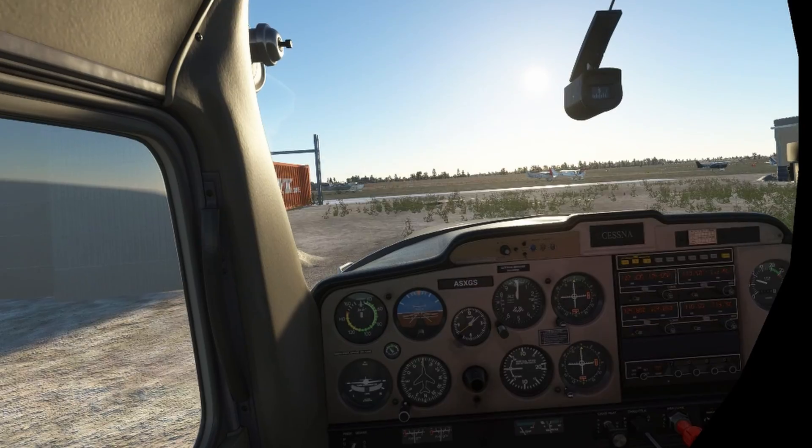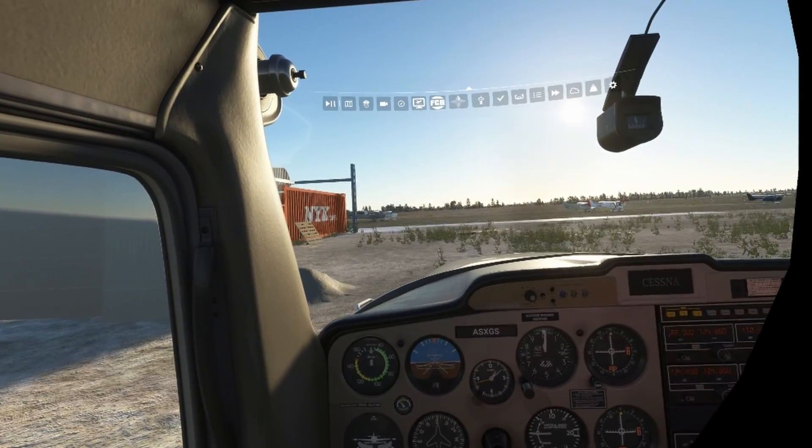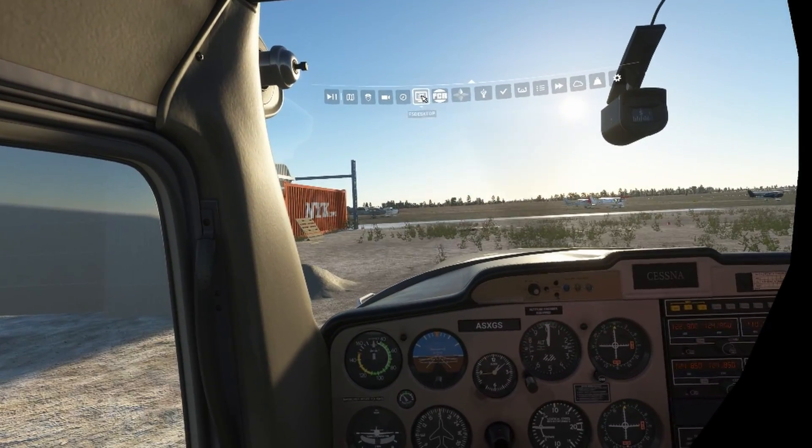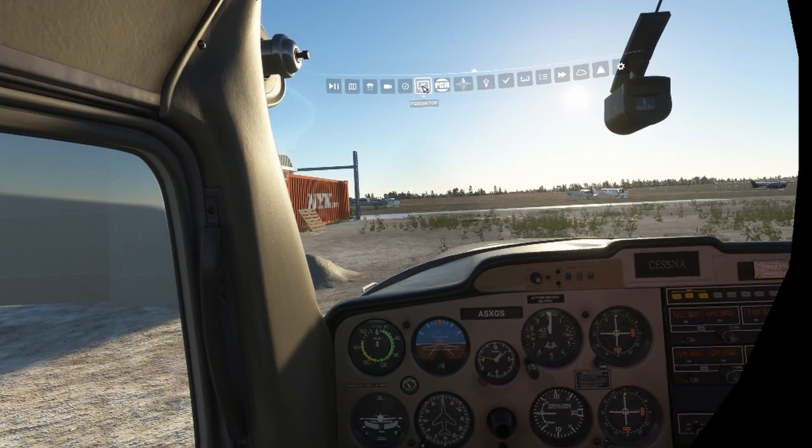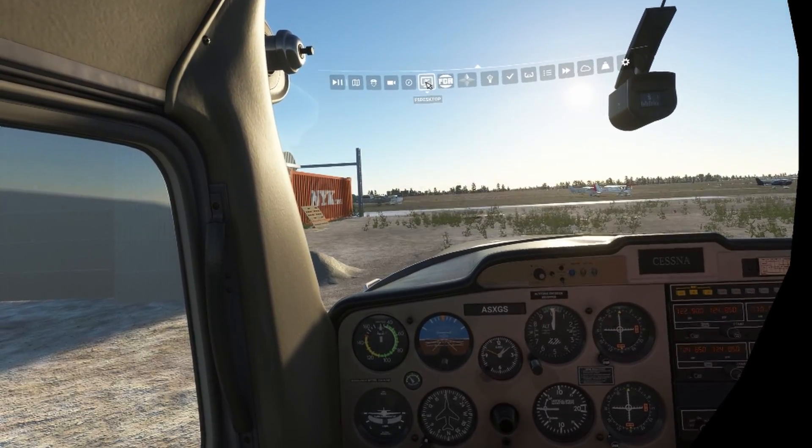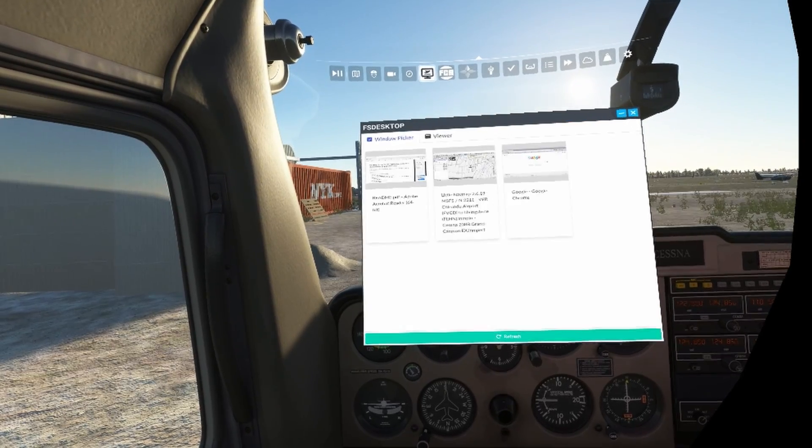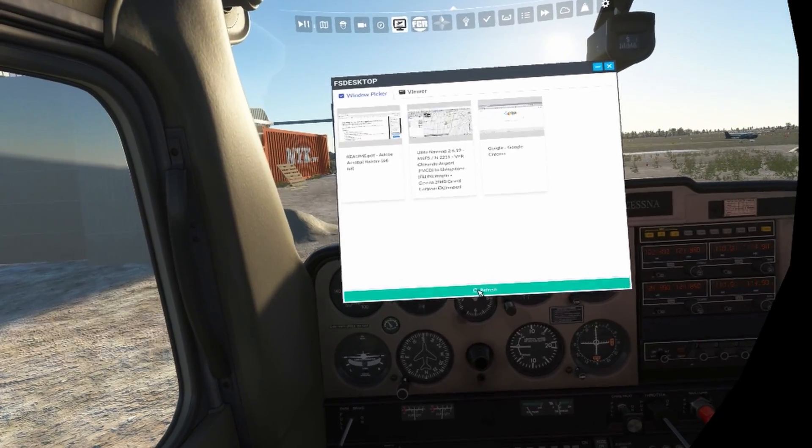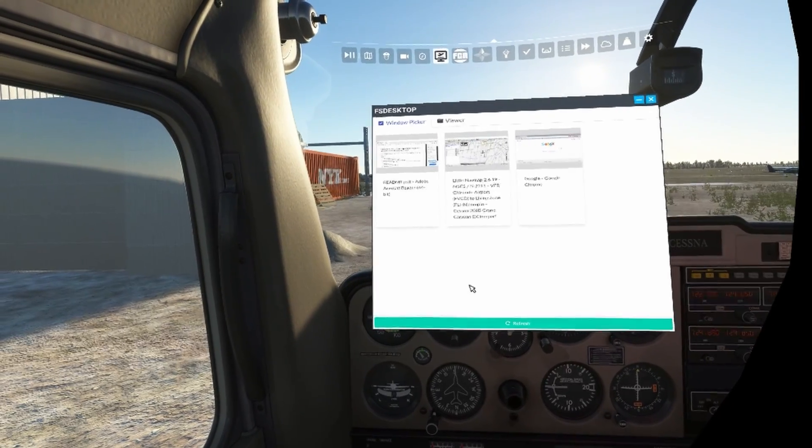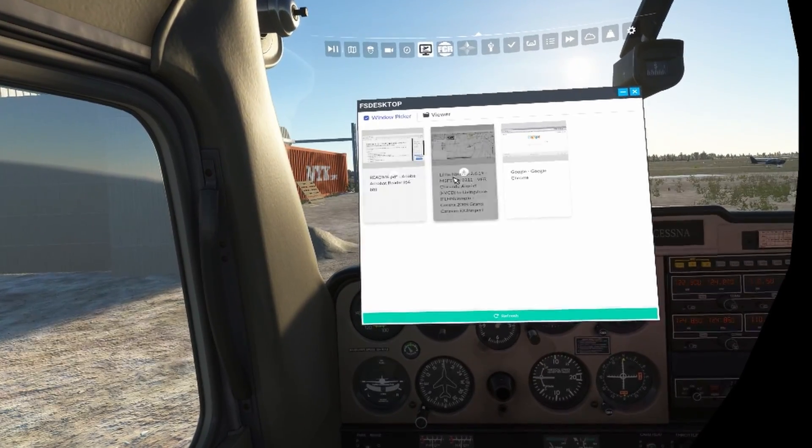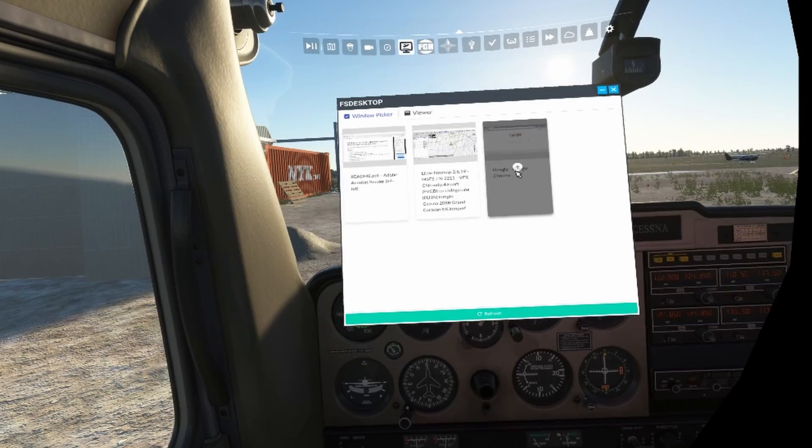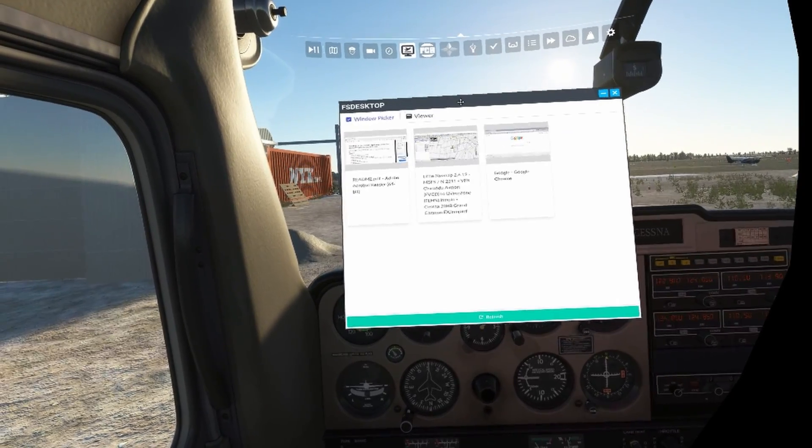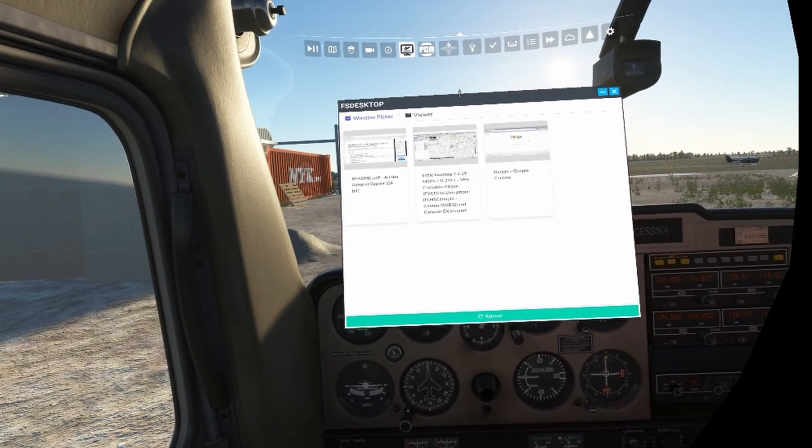We're now in sim at Burning Blue Designs Amazing Fenland Airport, or Aerodrome I should say. Activated the toolbar. And from the top toolbar, we'll select FS Desktop. Once clicked, it'll open up a new window. And in that window, it will show you any and all of the open applications on your desktop. Click on the refresh bar at the bottom if you've recently opened new applications.